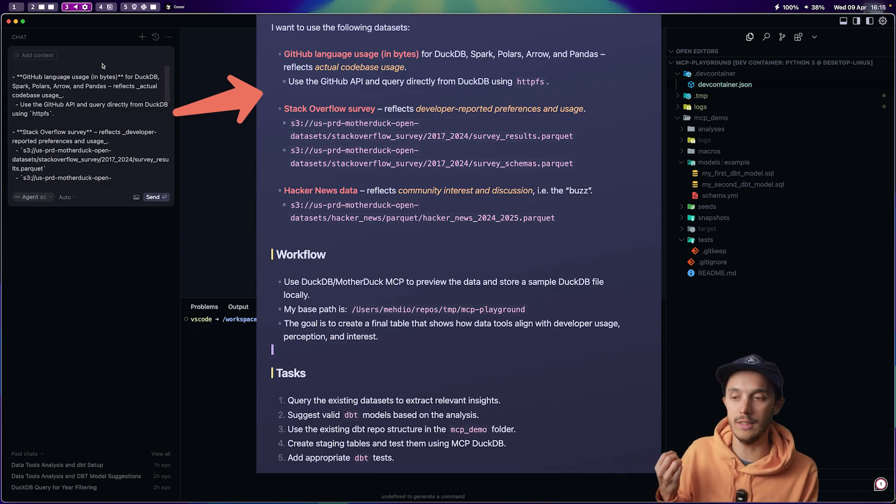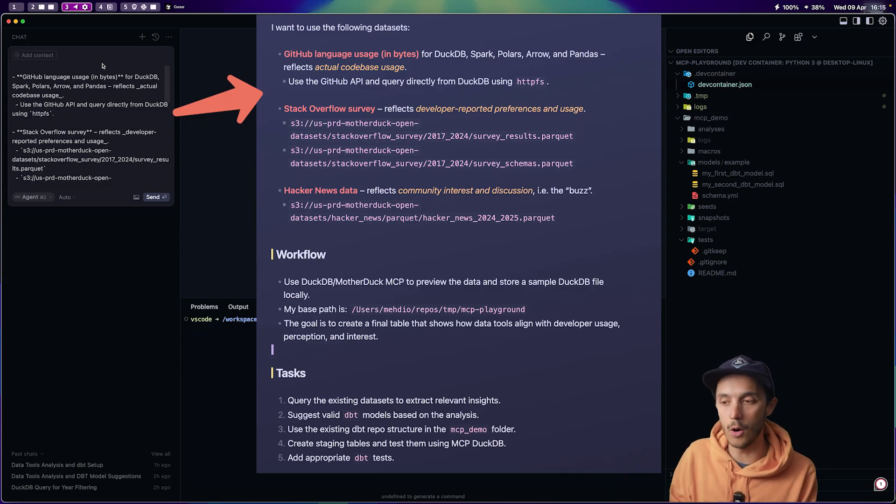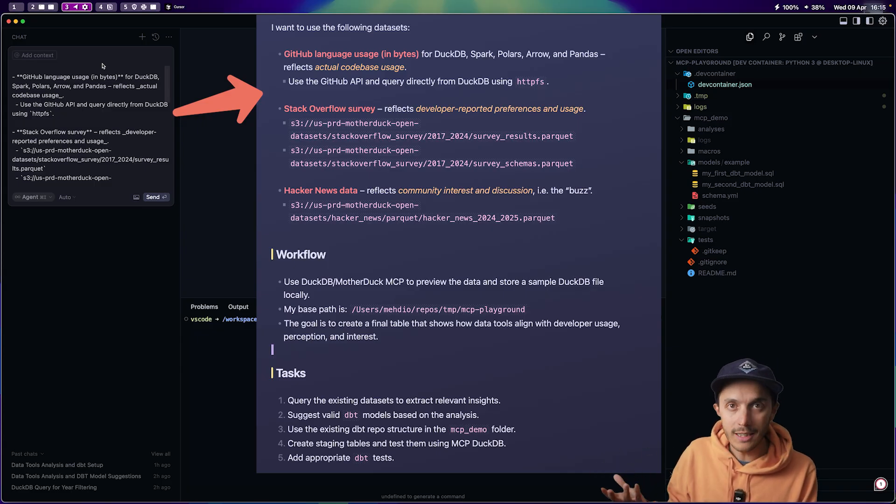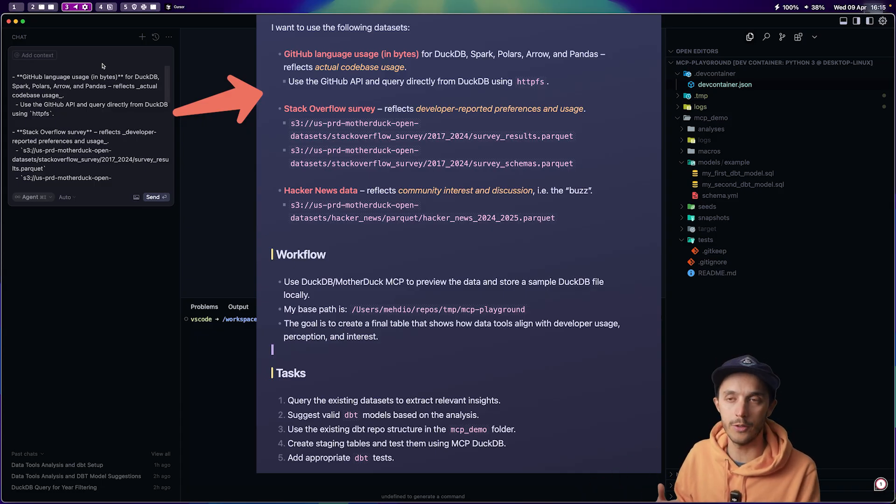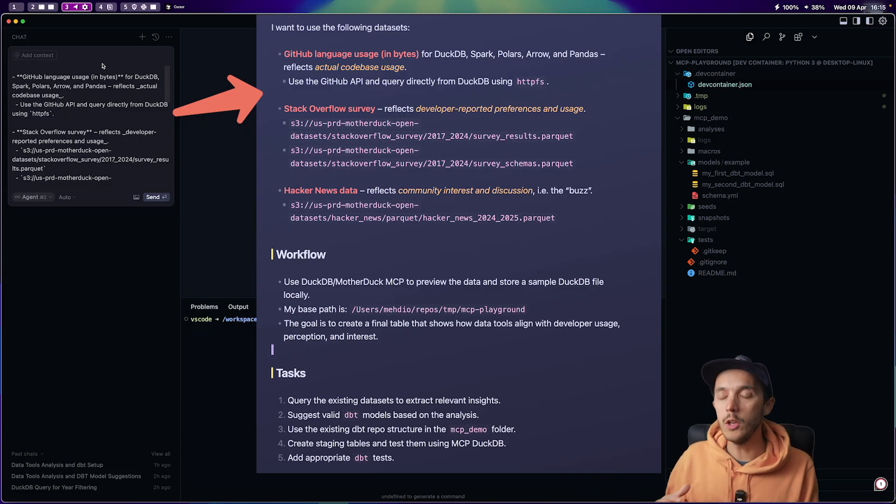I didn't give it the exact model I want because it needs to explore the data first. That's the whole process when writing data pipelines.